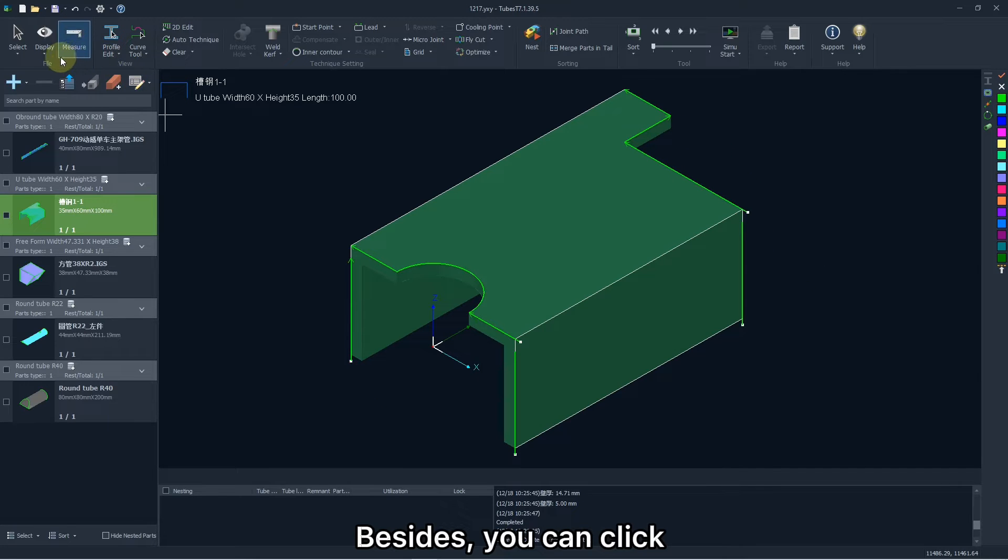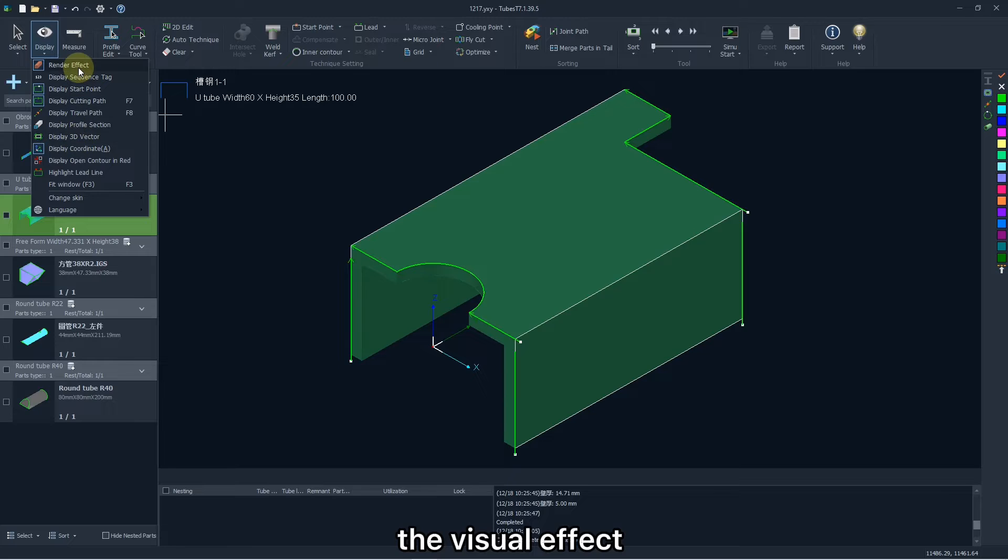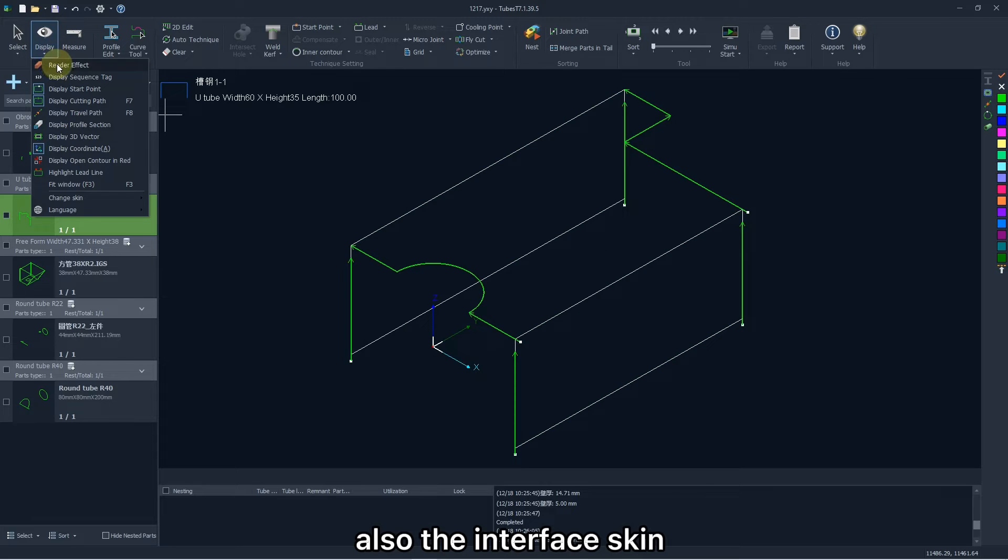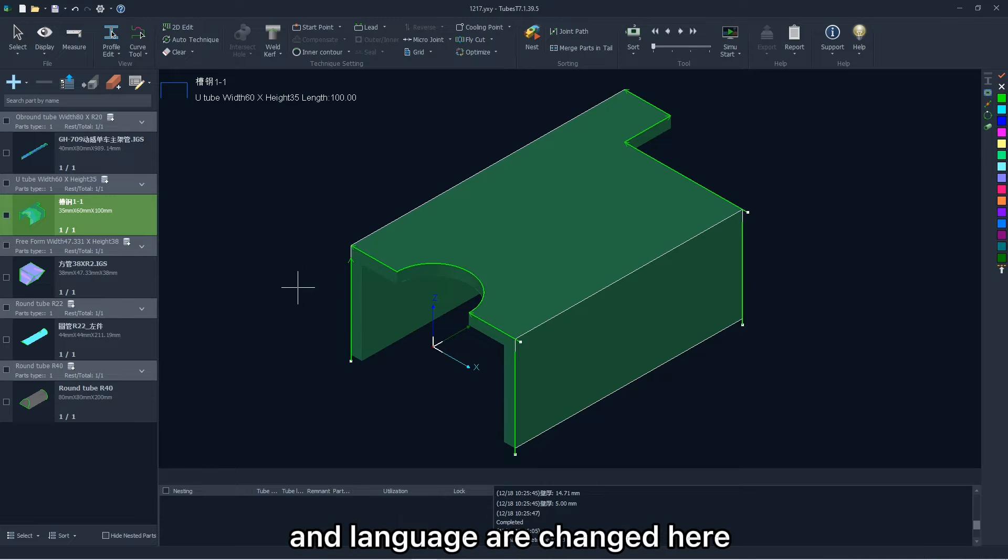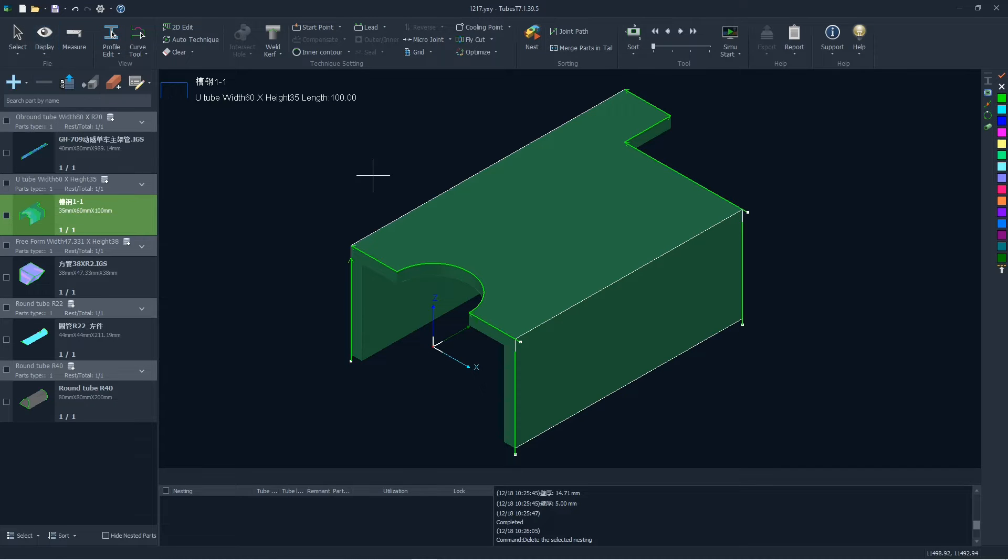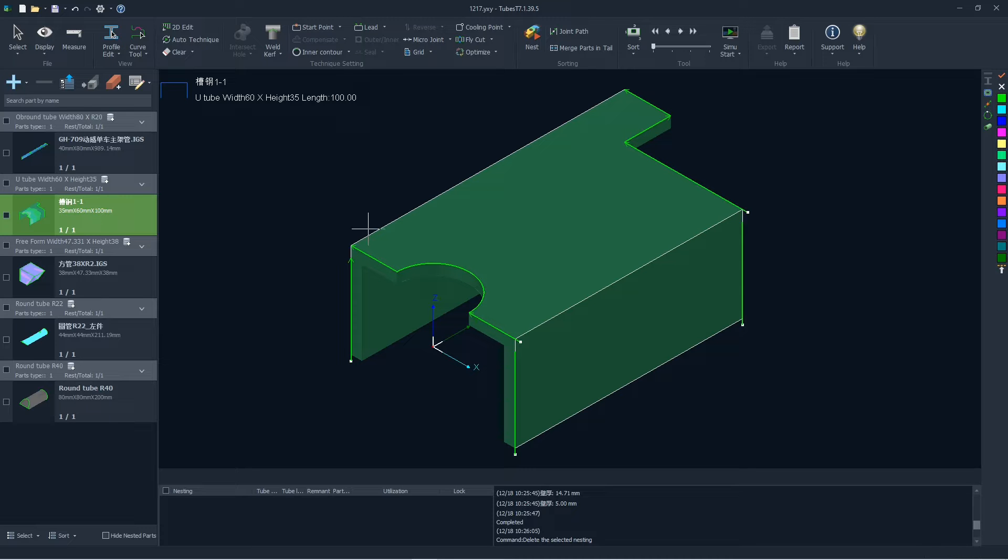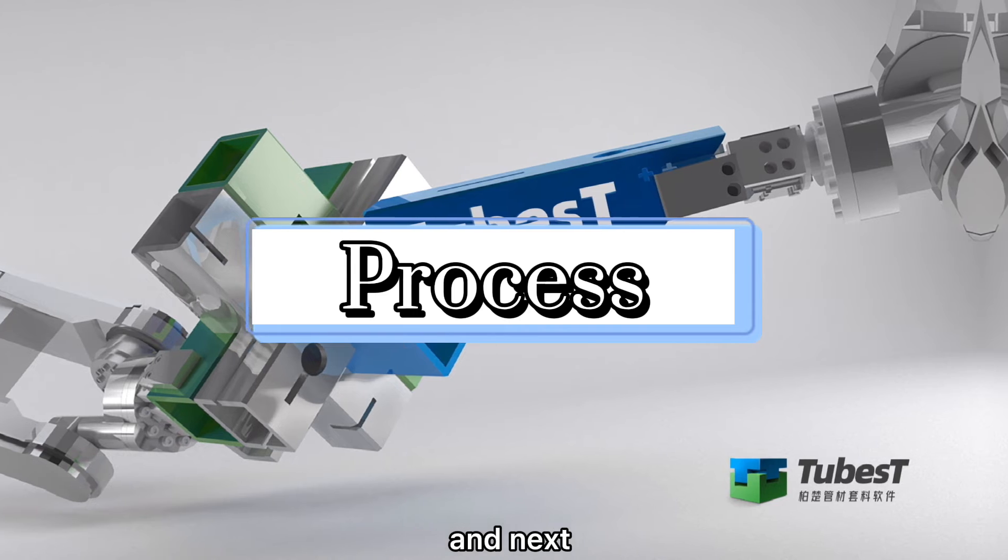Besides, you can click display to modify the visual effect. Also, the interface, skin and language are changed here.